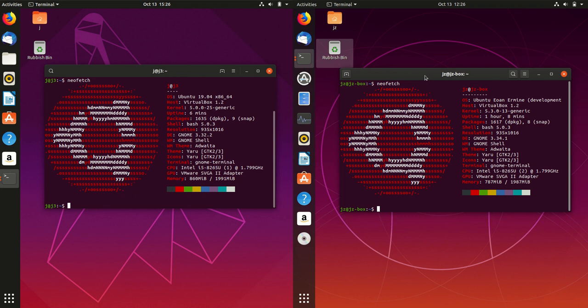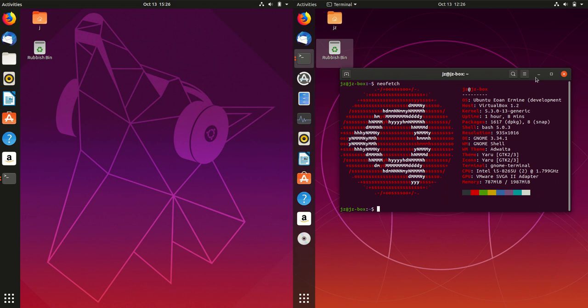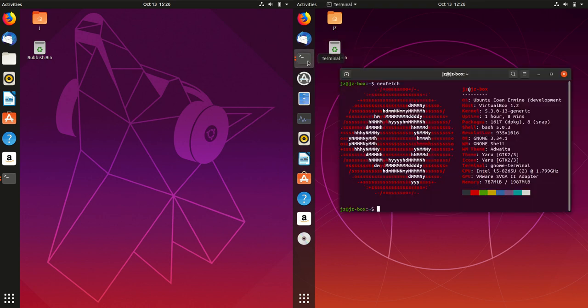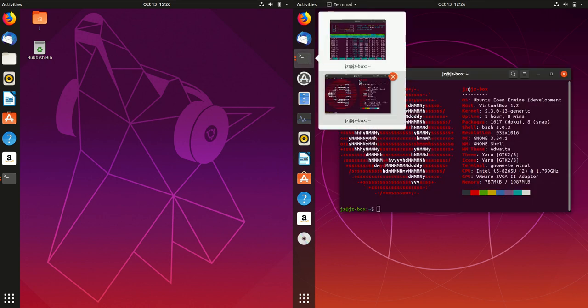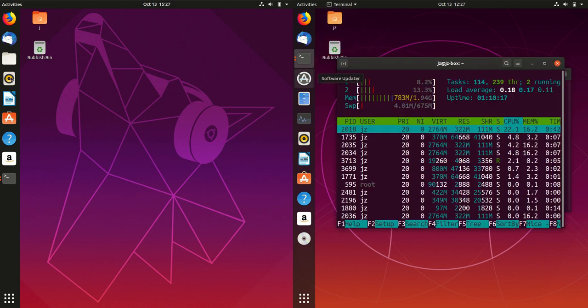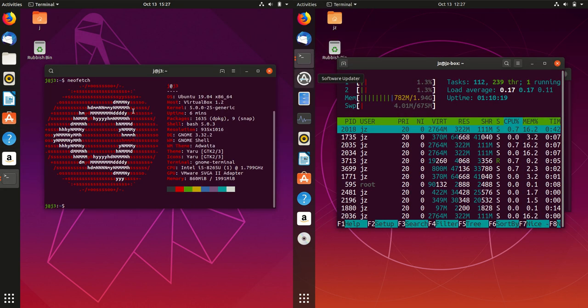So that's pretty much it, guys. Just a super simple quick look at the RAM differences between the two operating systems, the two latest, 19.04 versus 19.10, the very latest. That's pretty much it, guys.